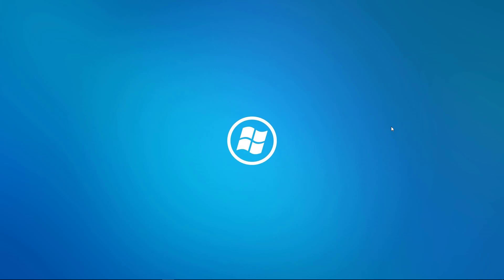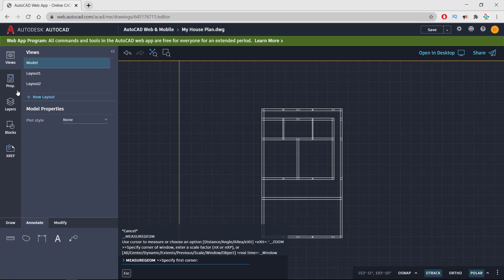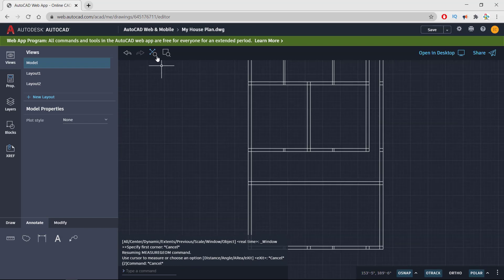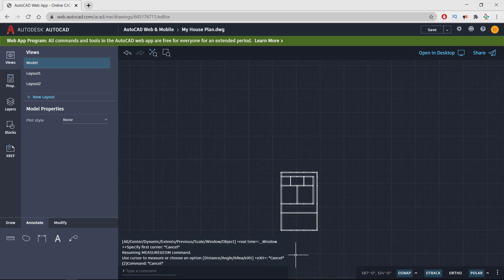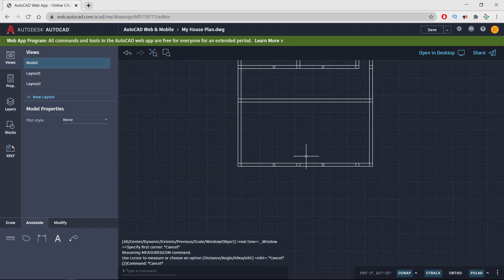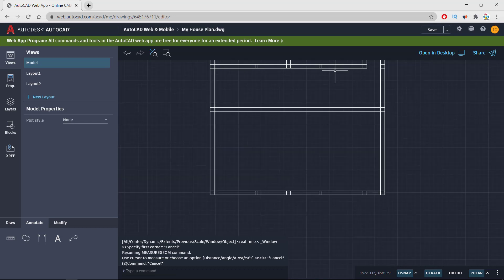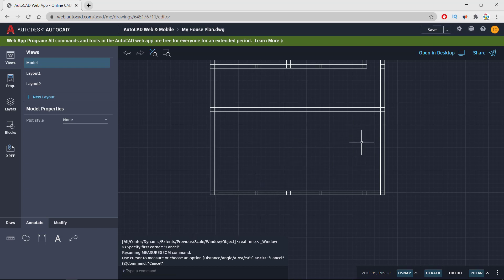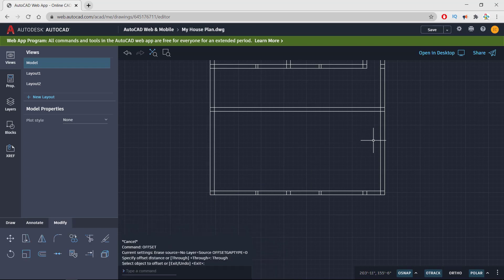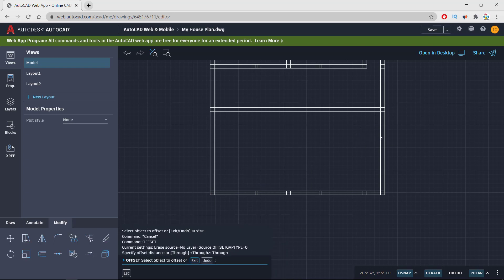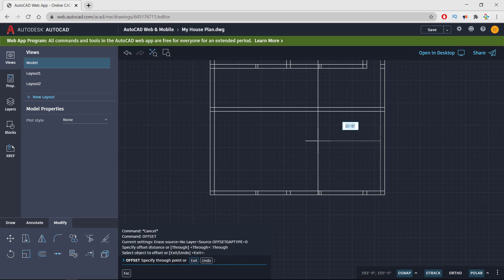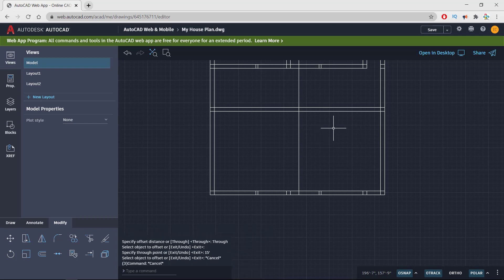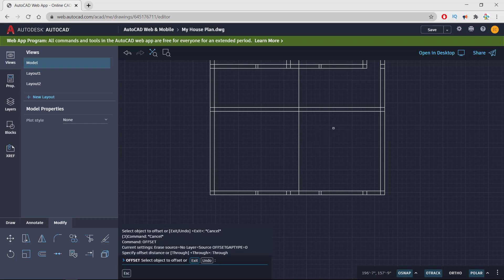So let's get started the full tutorial of learning AutoCAD web app. I'm coming to the next section. What I need is I'm about to take a 14 by 15 room here and there will be car porch, there will be main door. So I'm taking offset of this line to 15 feet enter, and offset. Okay, this will be my room.